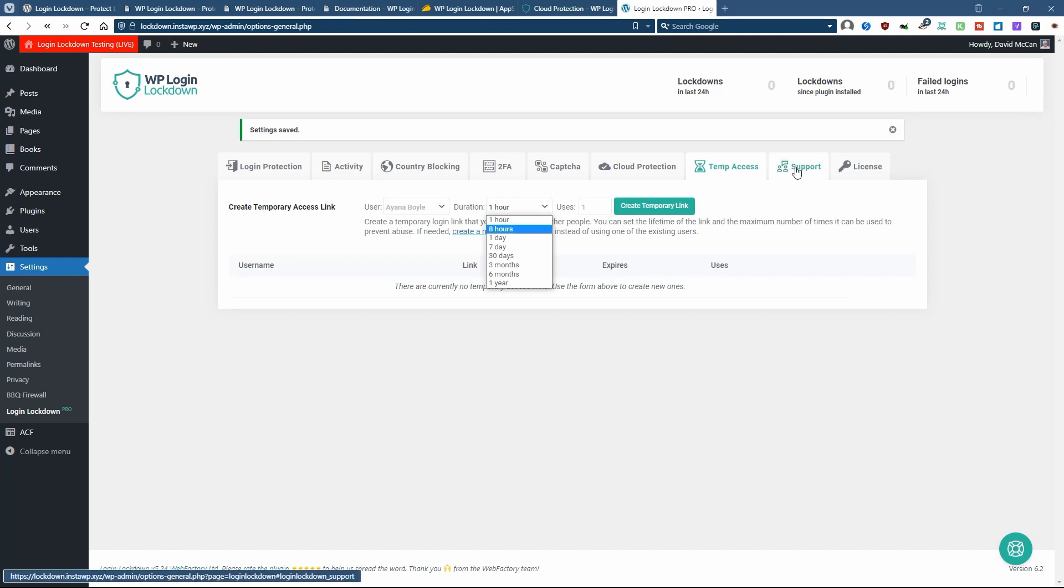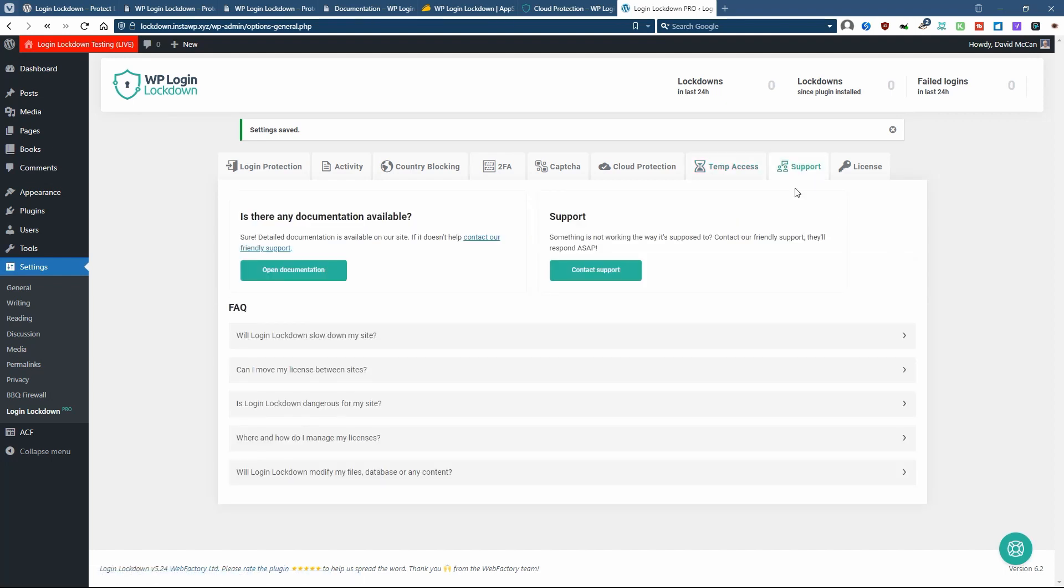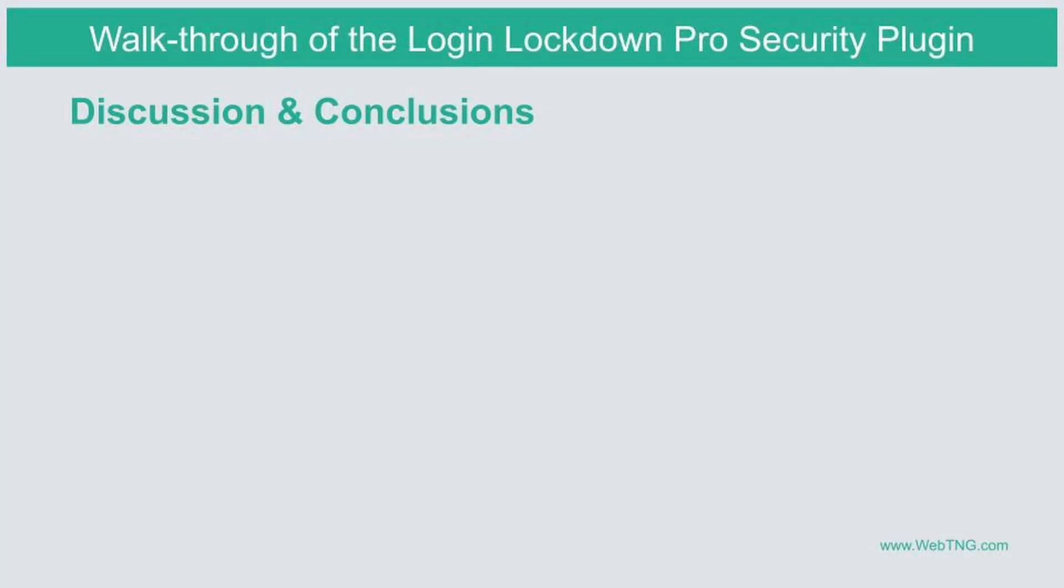This is a link to the support options. And this is where you enter your license key. Okay, so that's a walkthrough of the settings in the admin dashboard.